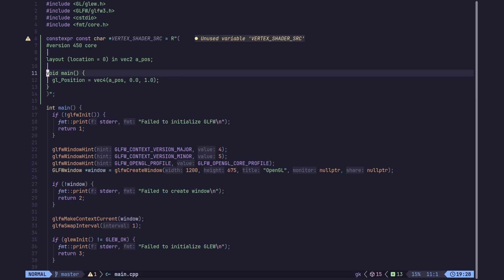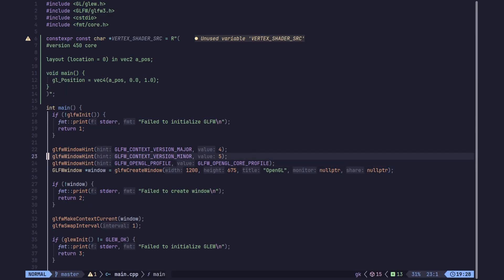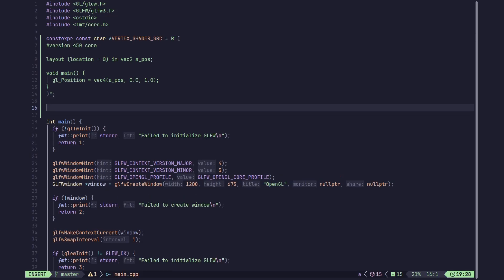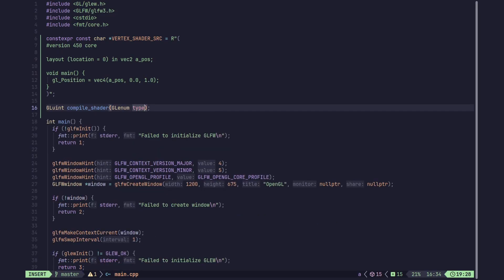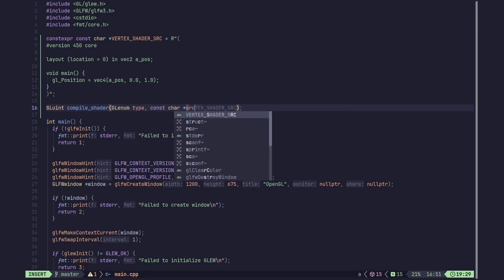Now we actually need to compile this shader using OpenGL. We are going to make a utility function called 'compile_shader' since we are going to be compiling multiple shaders and don't want to repeat the code. It is going to return a GLuint — the ID of the shader object we create — and take two arguments: the first is the GLenum type of the shader, and the second is the actual source code of the shader as a string.